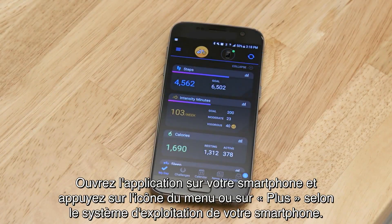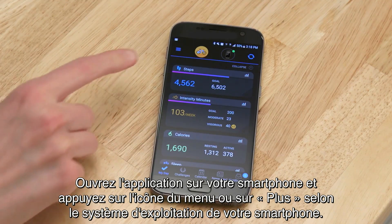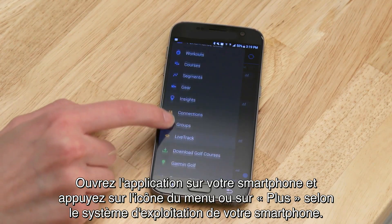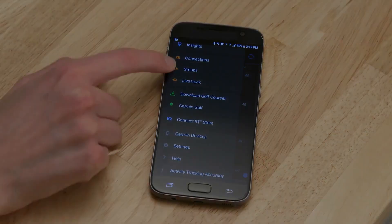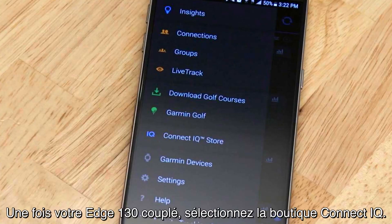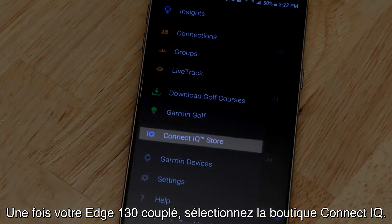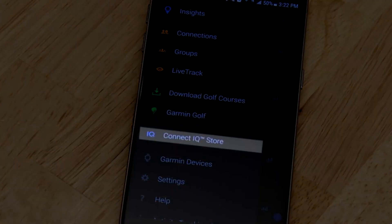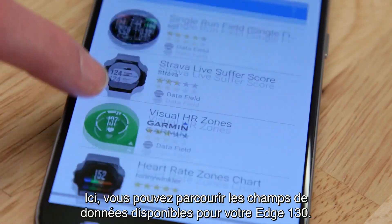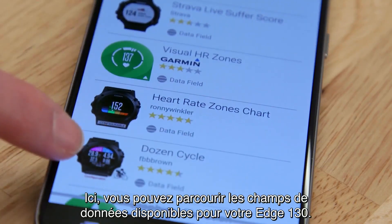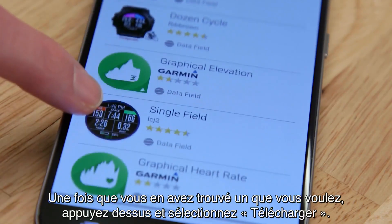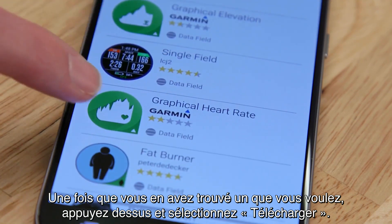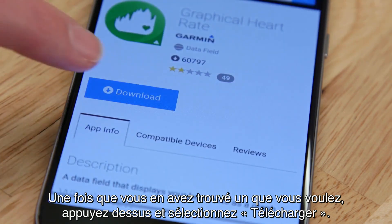Open the app on your phone and tap the menu icon or more, depending on your smartphone's operating system. With your Edge 130 paired, select the Connect IQ store. Here you can browse the data fields available for your Edge 130. When you find one you like, tap it and select Download.